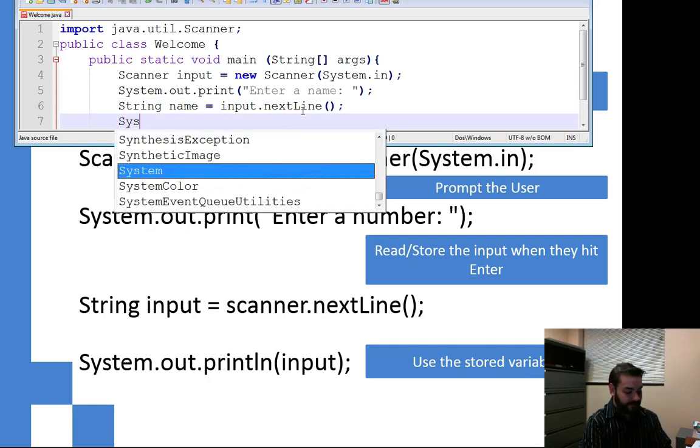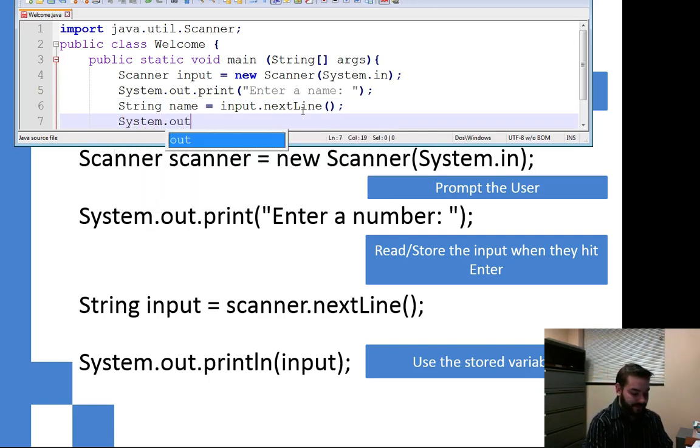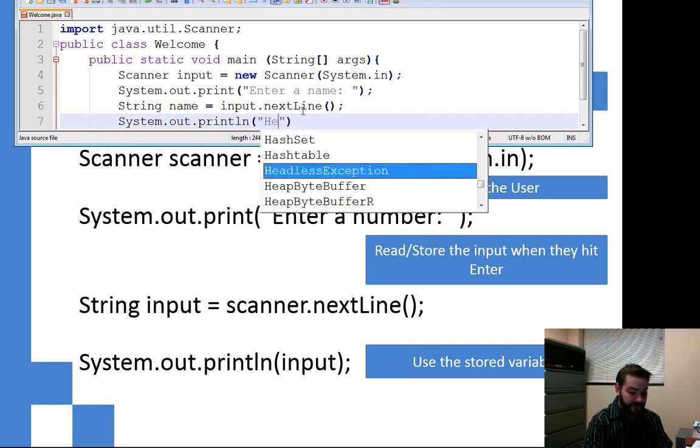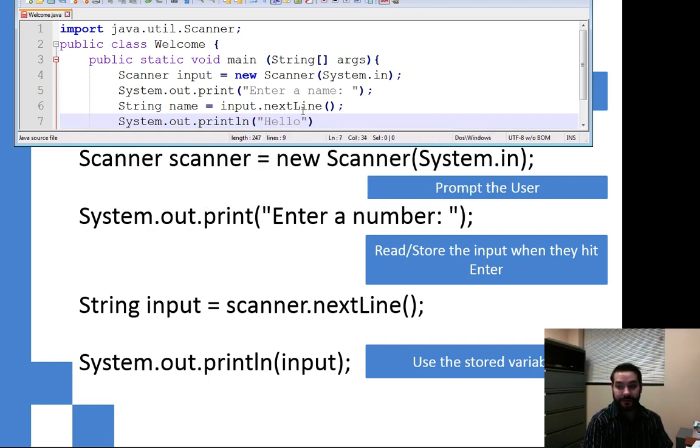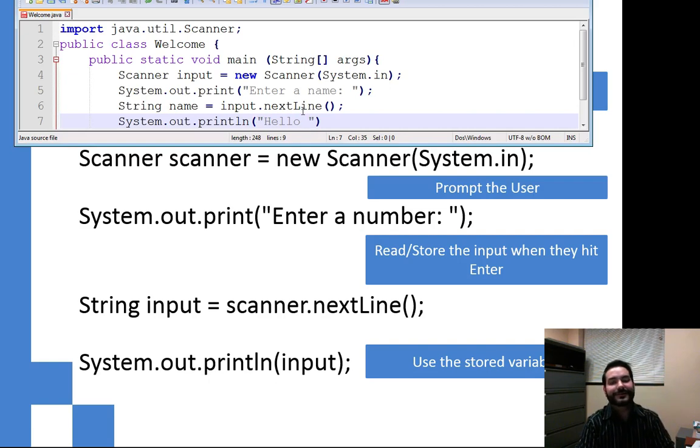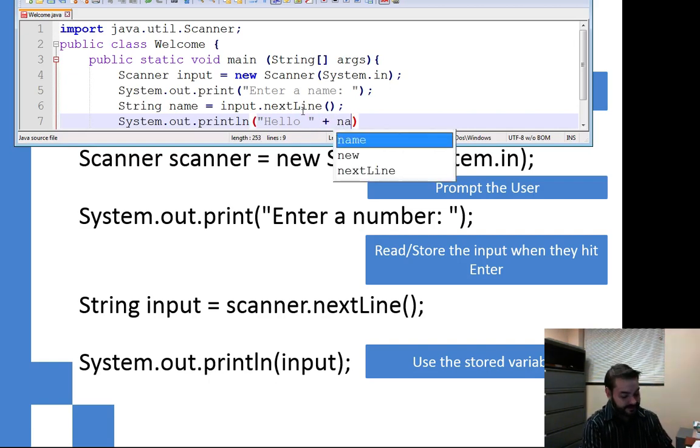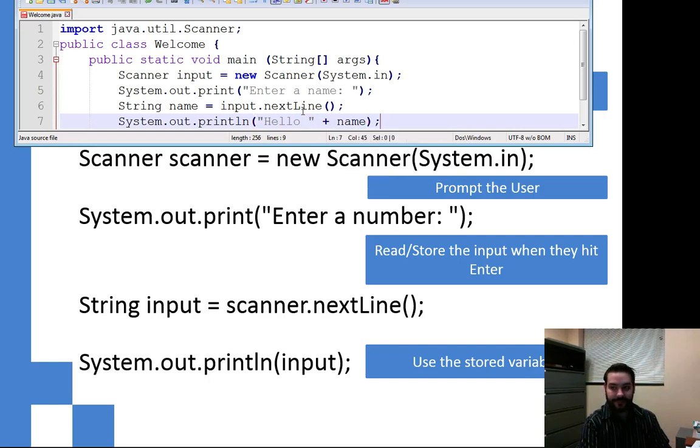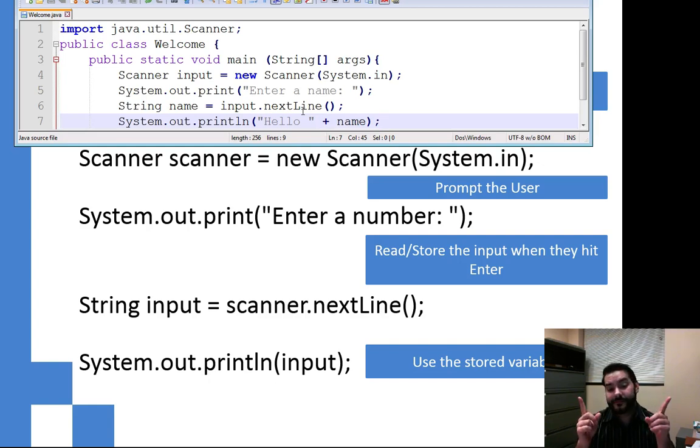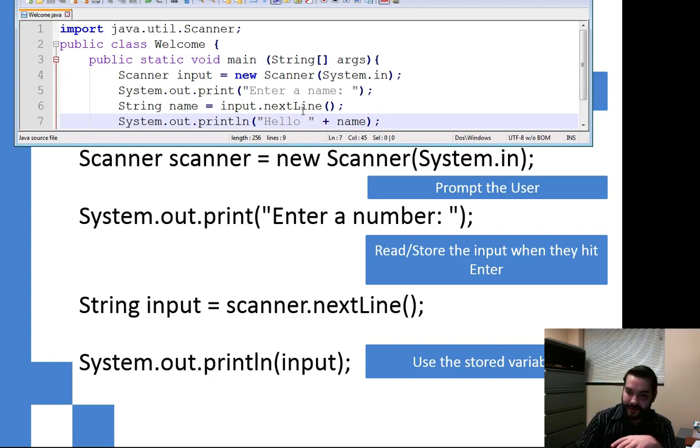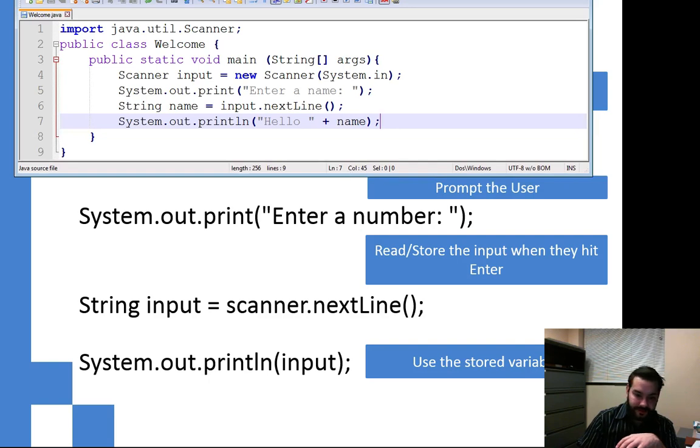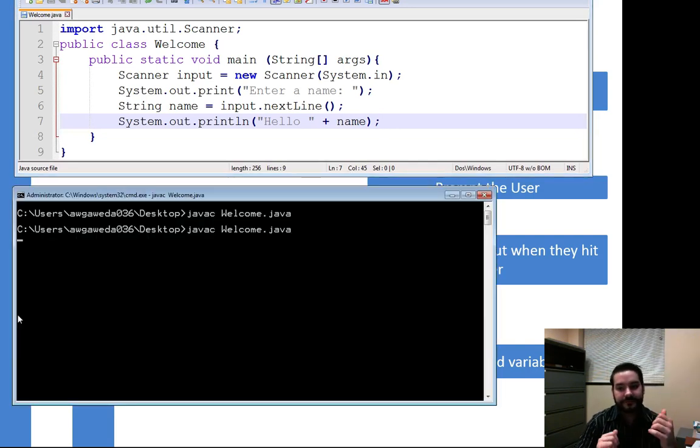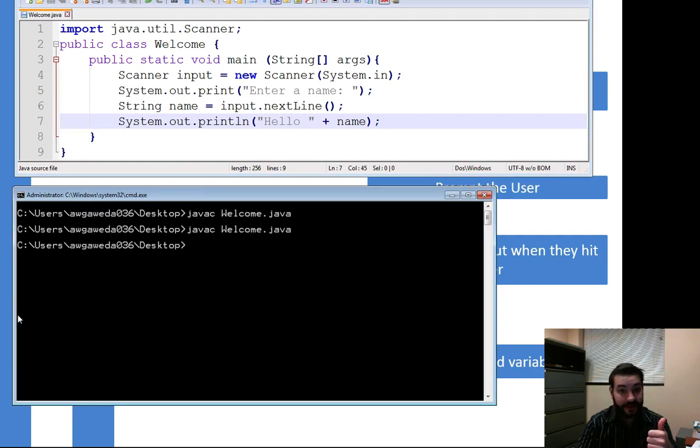So then we'll just kind of finish things off with a System.out.println hello. Make sure to include your space if you're doing string concatenation, which we are doing, plus name. Now what this will do again, take a moment, go ahead, run it, see what happens. So now that you've run it, as we kind of take a look at this, what we're going to see happen, we compile it. Excellent. Ran perfectly fine.